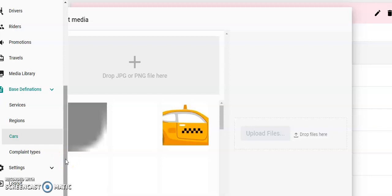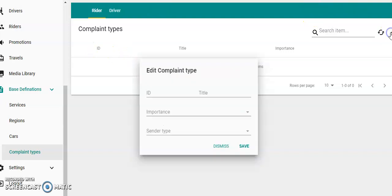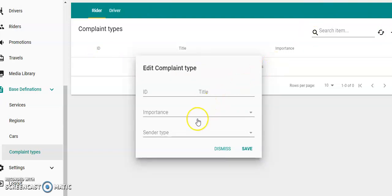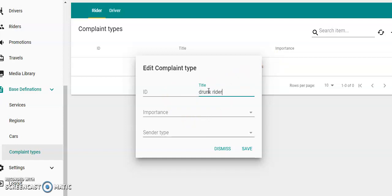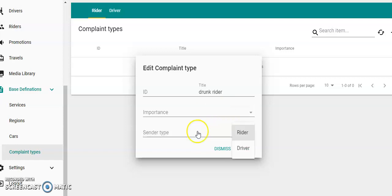That we do all the software for you. Complaint types: you could have something like a plus here—could be ID, title, drunk rider. Importance: you can set that low, medium, high, so it's a very serious complaint about a rider. Or you could set the type: rider or driver complaint. Click save.